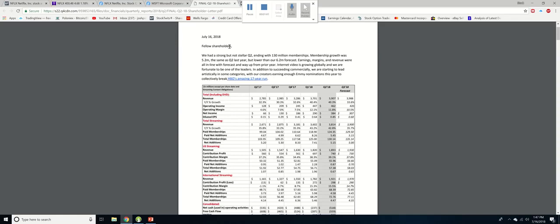Earnings margins and revenue were all in line with forecasts and way up from the prior year. Internet video is growing globally and we are fortunate to be one of the leaders. In addition to succeeding commercially we are starting to lead artistically in some categories with our creators earning enough Emmy nominations this year to collectively break HBO's amazing 17 year run.